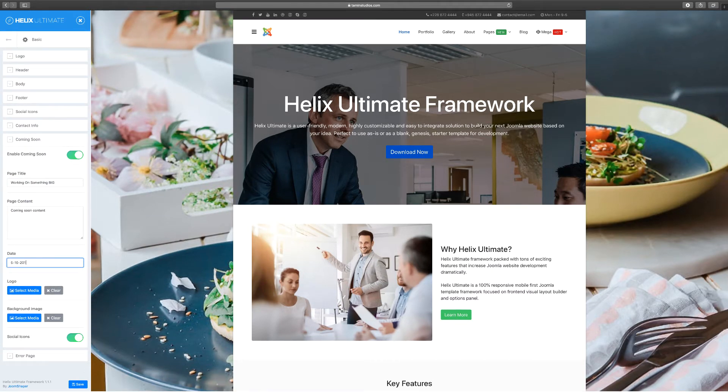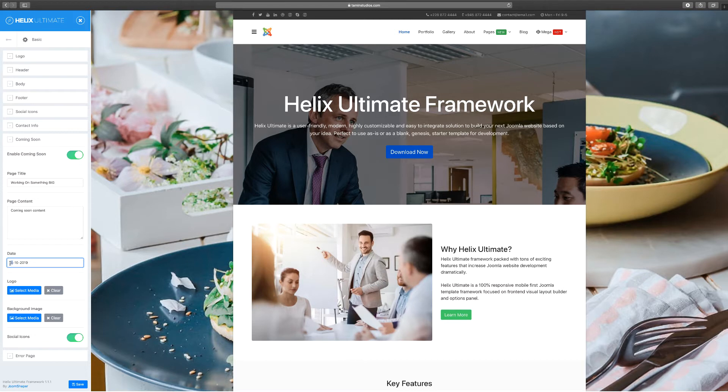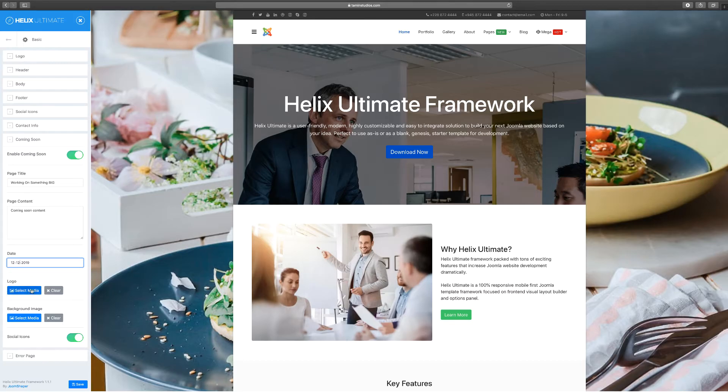I'm going to put 2019. You can choose 2020 or whenever your new date is, so I'm going to change this here to 12/12/12. And if you have a logo that you wanted to put for that, you can do that as well.